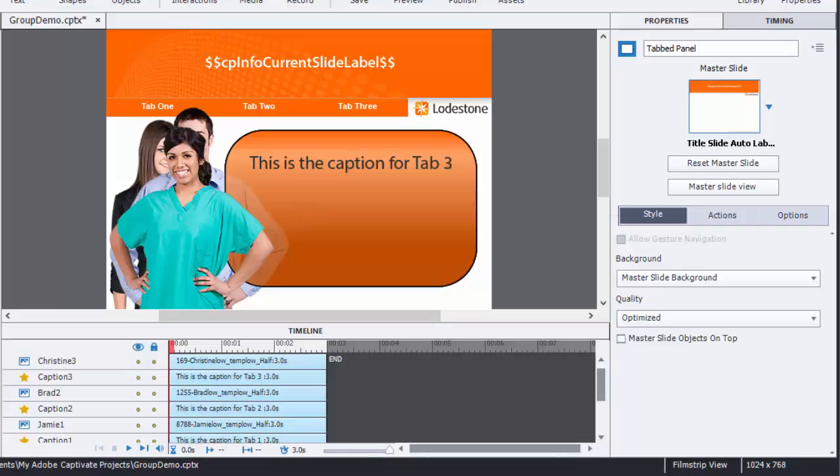Rather than having actions that have to list each individual item and whether it needs to show or hide, I'm going to group items into named objects and that's going to streamline my actions.